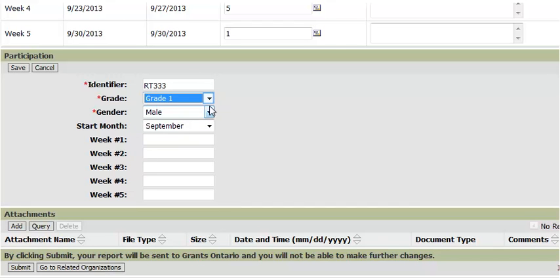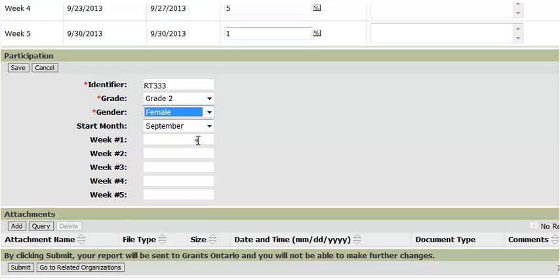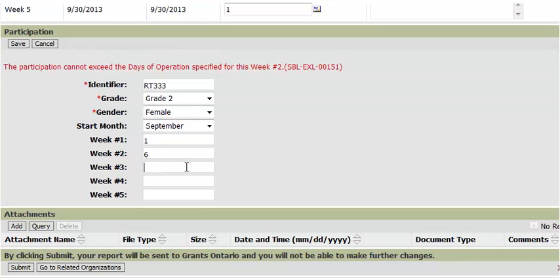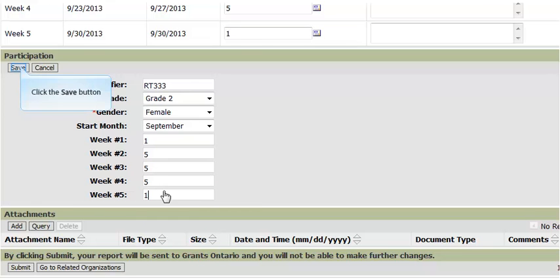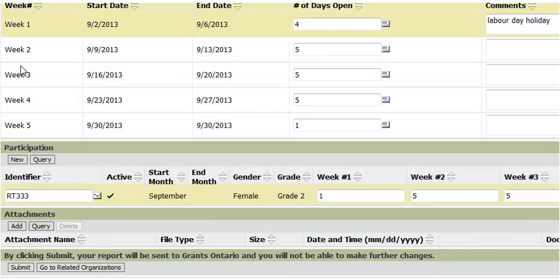You can also select a grade and a gender. You have the option to enter the weekly participation for each week. As you enter the information, the system saves the record. If you enter any values that are greater than the number you reported in the days of operation, you will receive the following error message. Once you are done, click save and the new participant record will appear in the participation section.